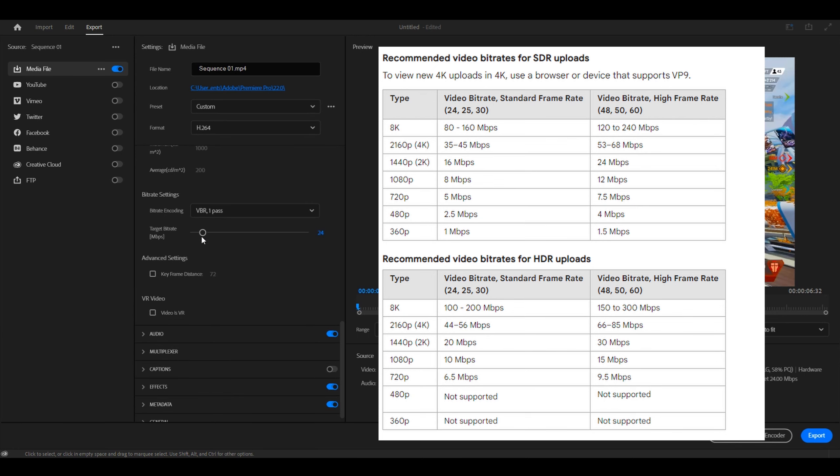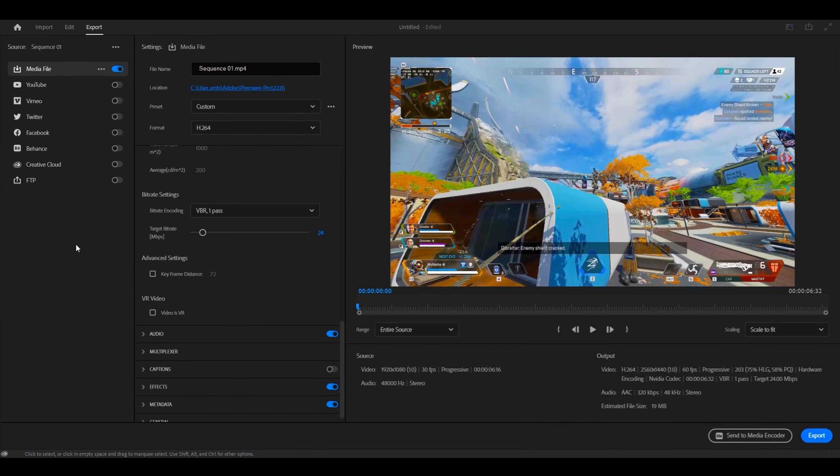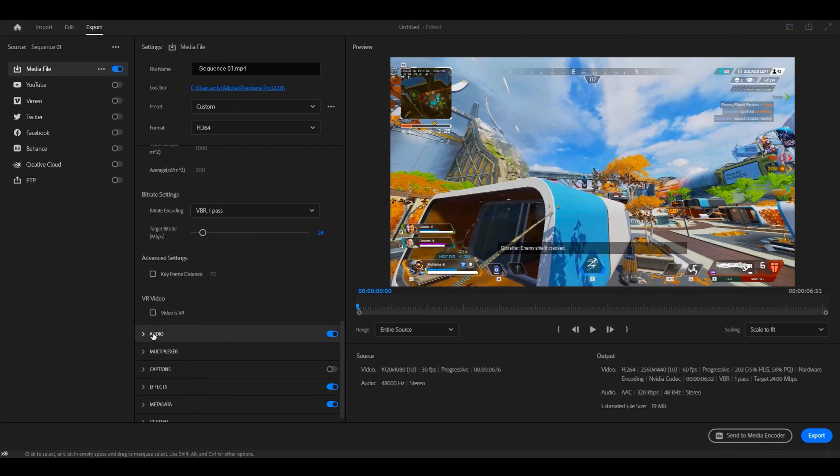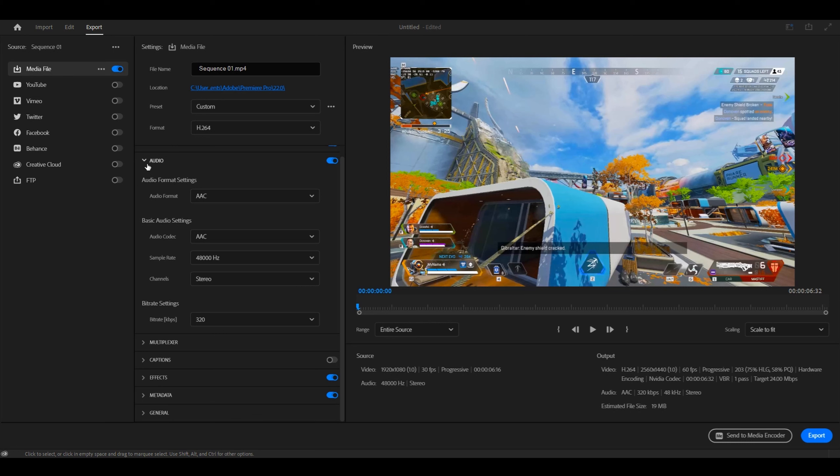For audio, you want to leave everything as default, so don't mess with this. And then after that, you export your video. There you go. Thank you for watching.